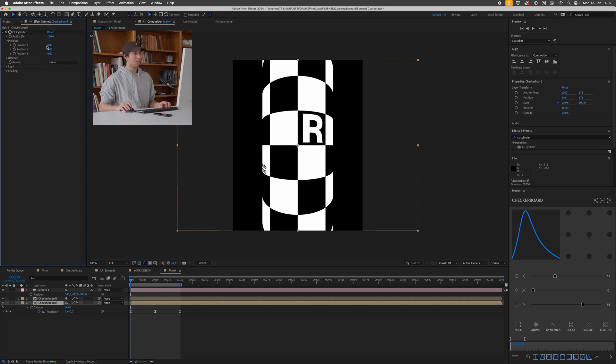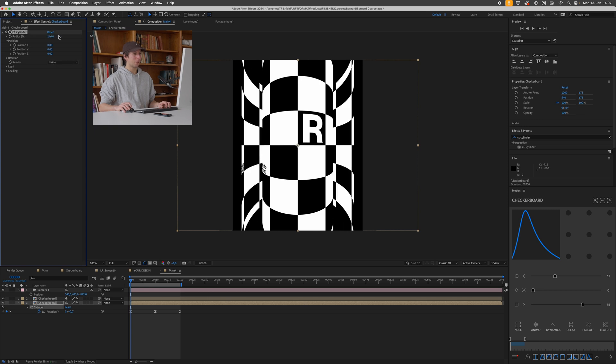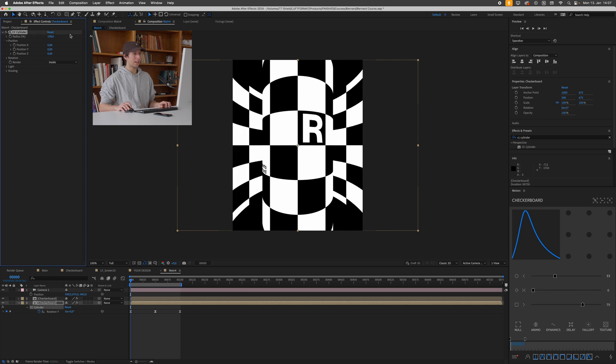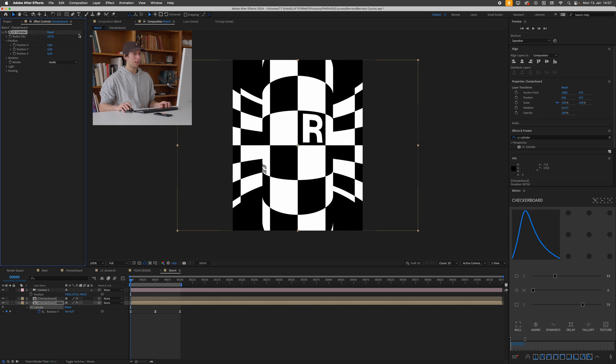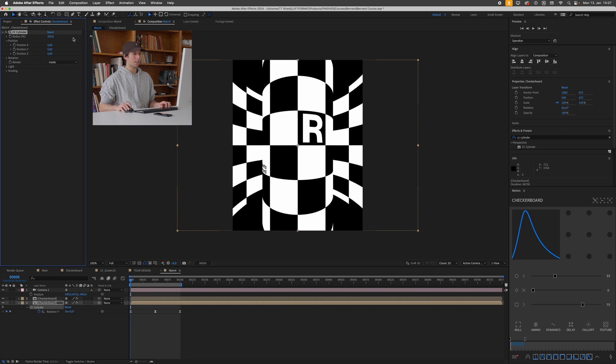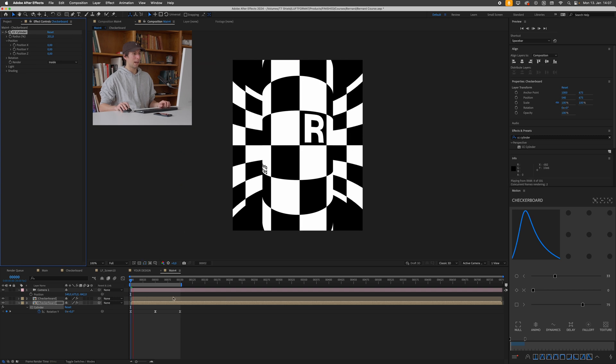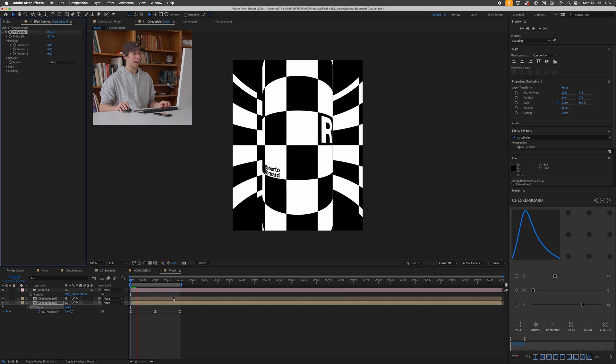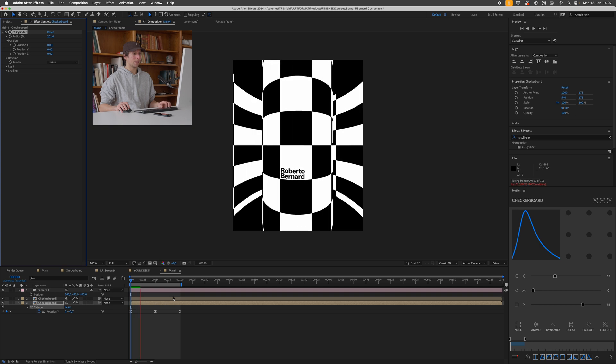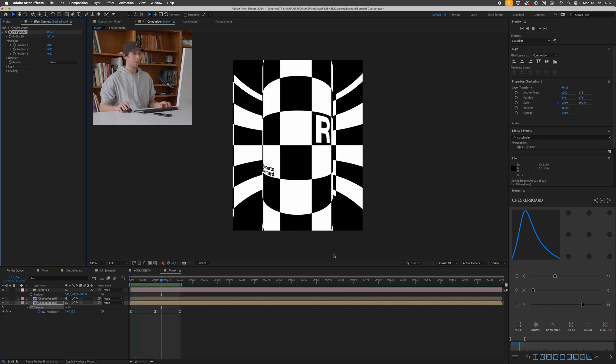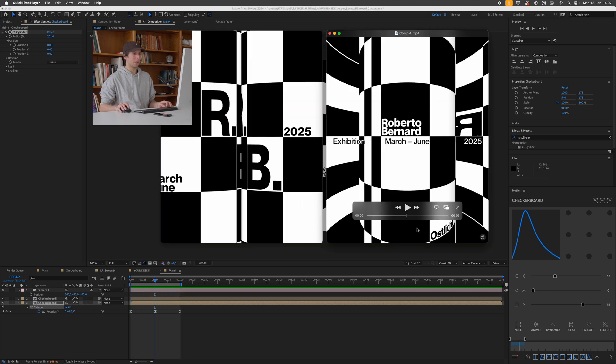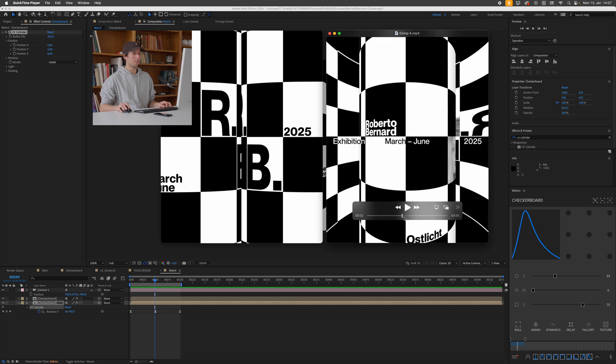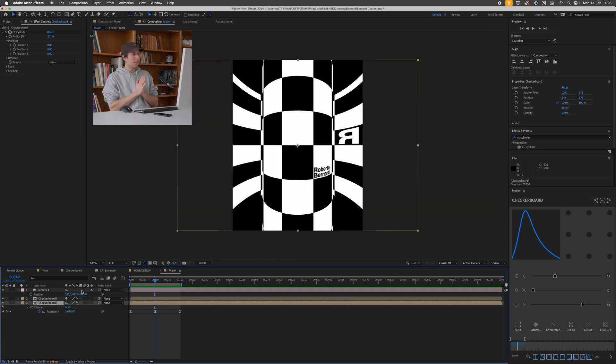And then what I'll do is I'll duplicate this again and on the second copy I'll just change this render mode from full to inside. And this means if I now change the radius it's only going to render the inside of the cylinder and I can just scale this up a bit.